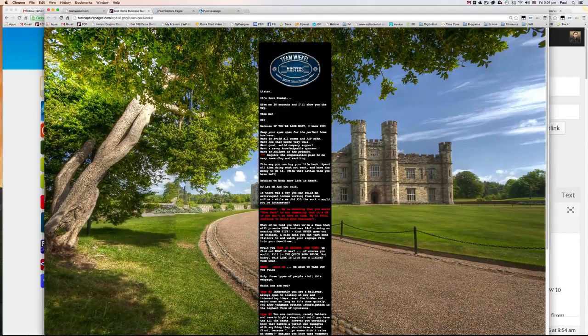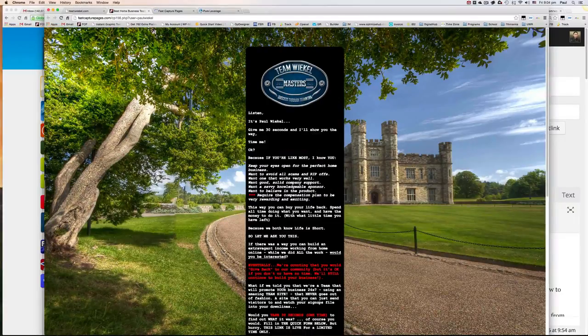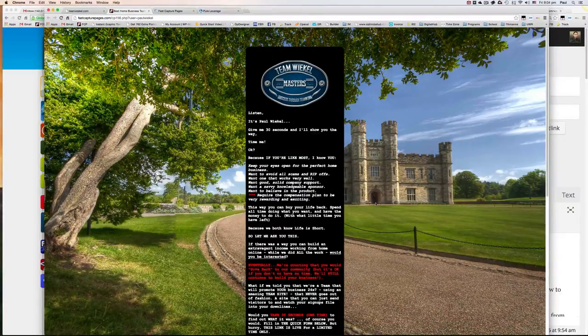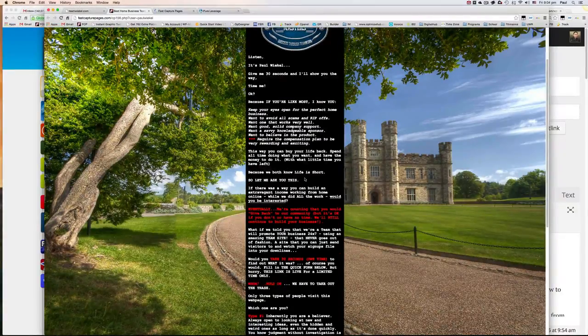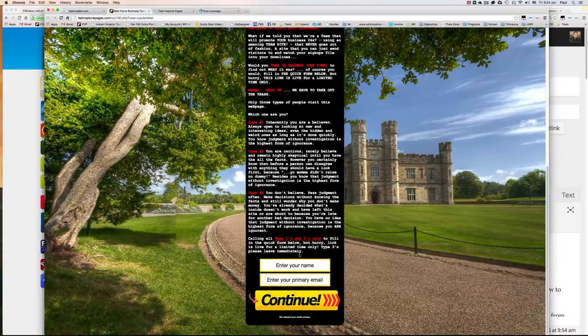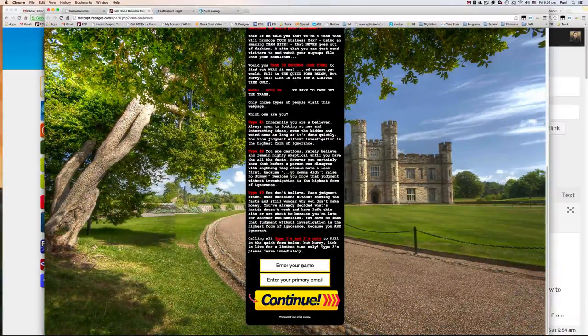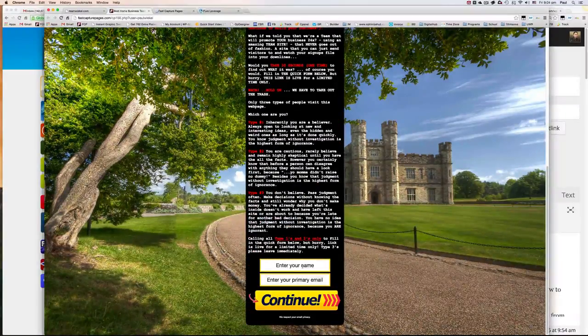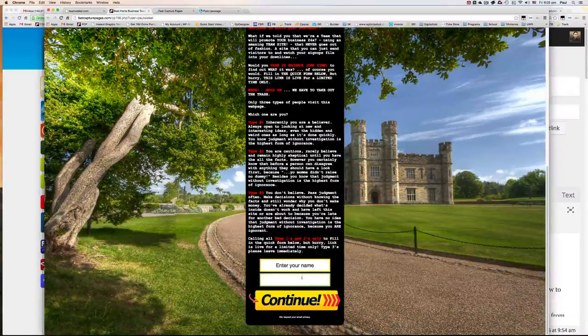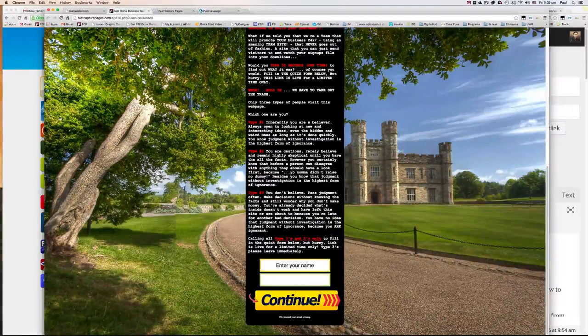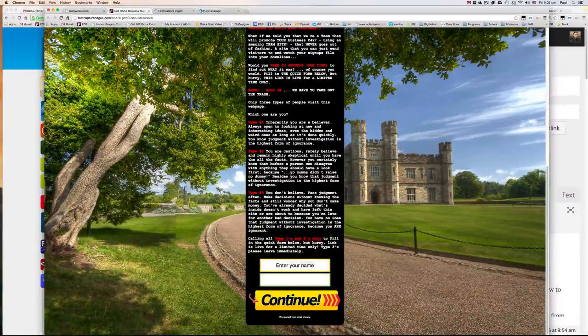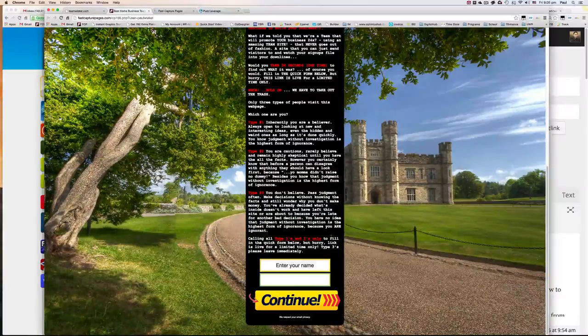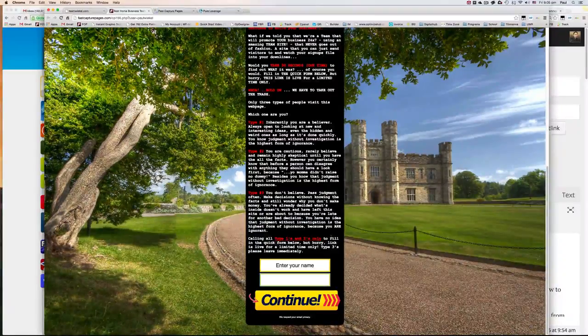When I click here, I come over here and set it to the actual size. So this is my capture page that I've created and I've linked it up with GVO. When the visitors to the team site key in their name and their email address, they will be entered into my GVO Autoresponder and forwarded to a page of my choice.